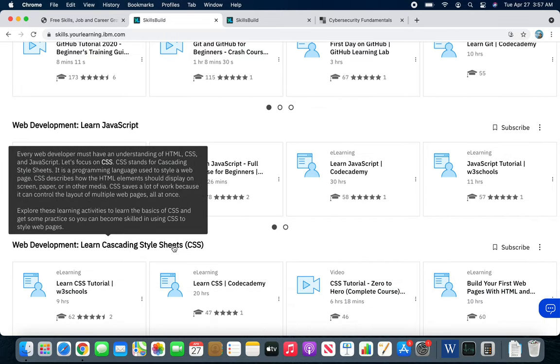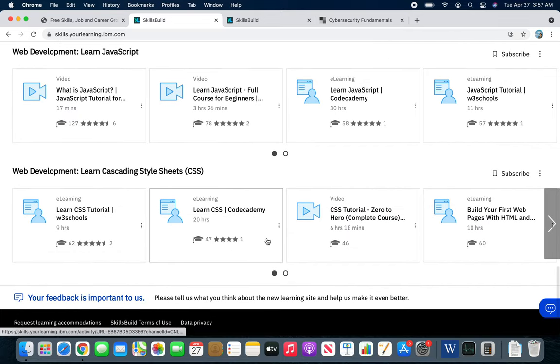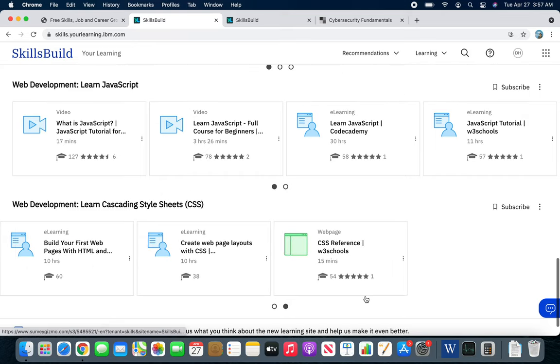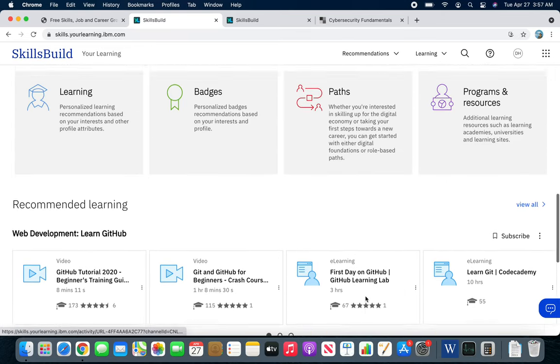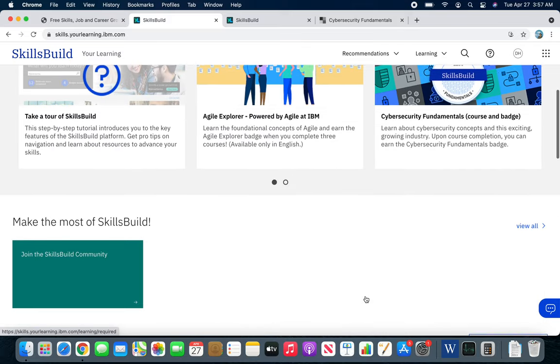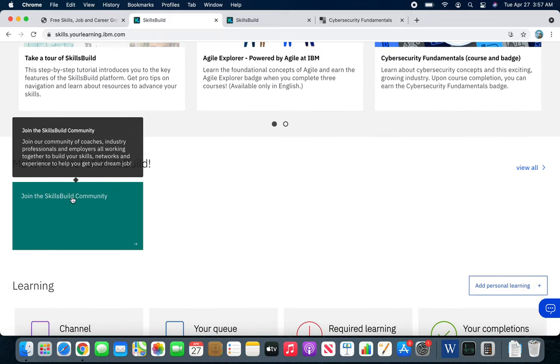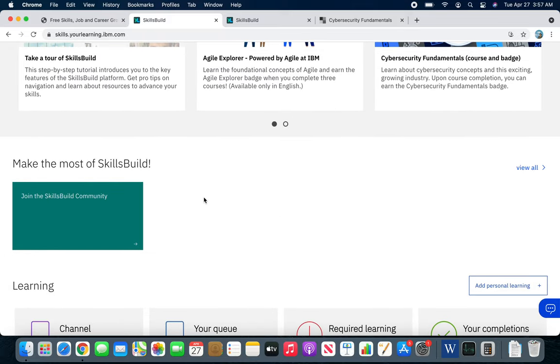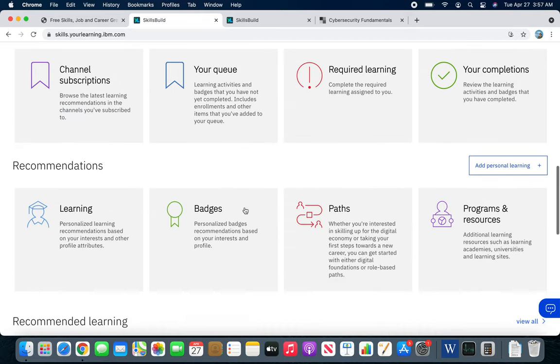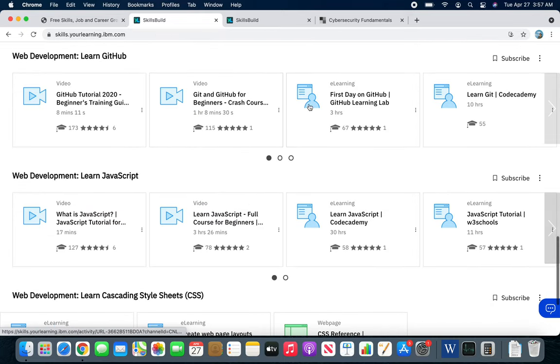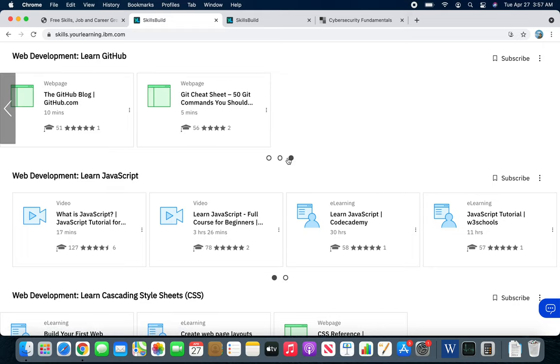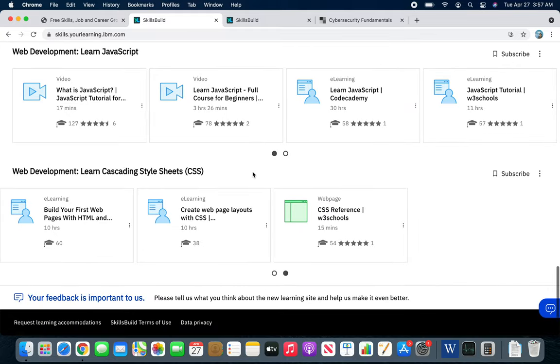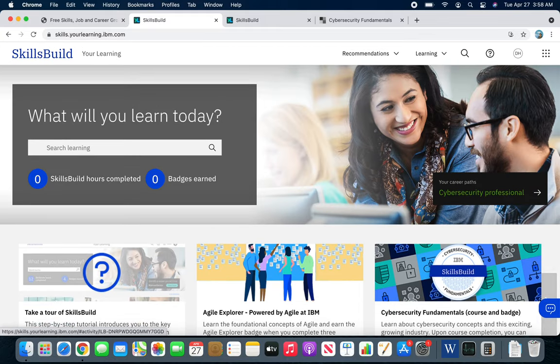JavaScript along with CSS and HTML is pretty hot in the market. Over time, you will have more and more different recommendations. These are just recommendations for me in this case. Basically, there will be more and more based on how you navigate inside this portal, SkillsBuild.